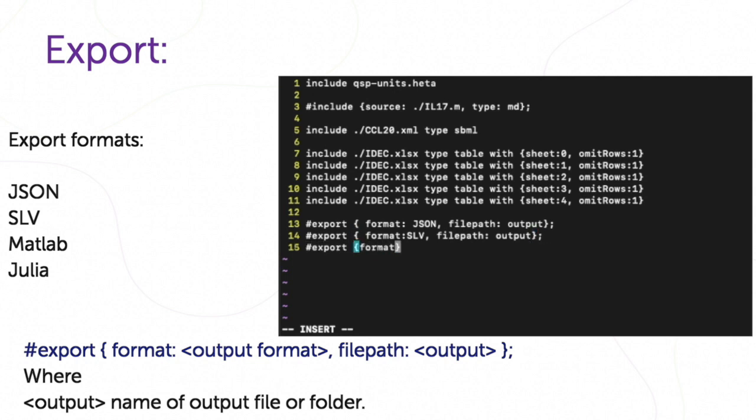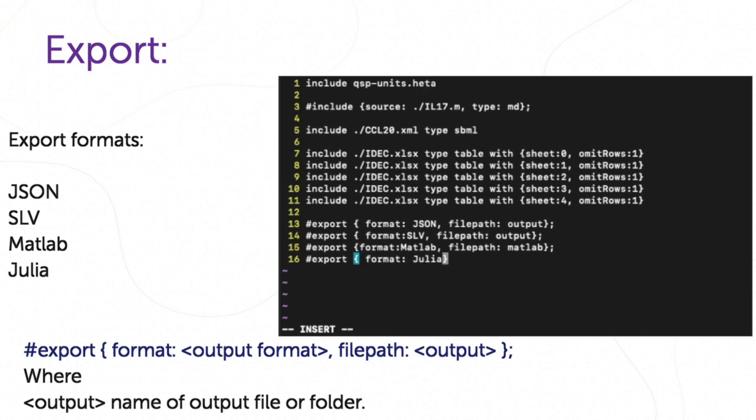This is a general expression for exporting files. And we will make export to these formats. The export expression will look like this.